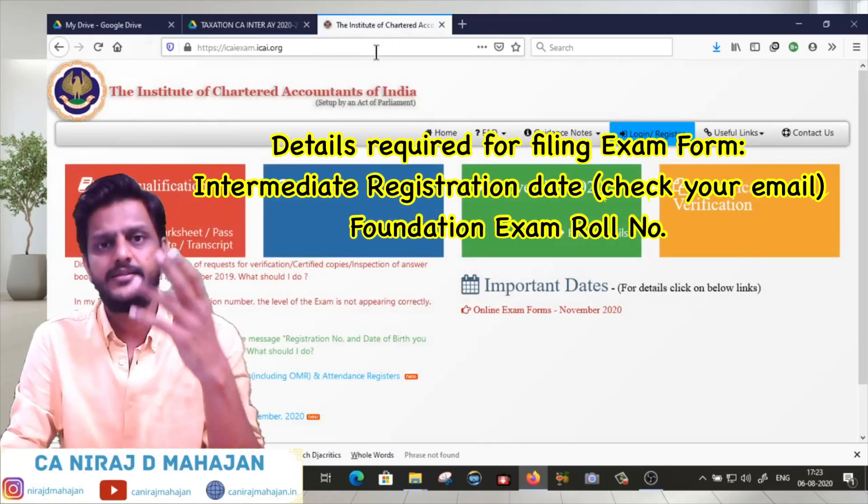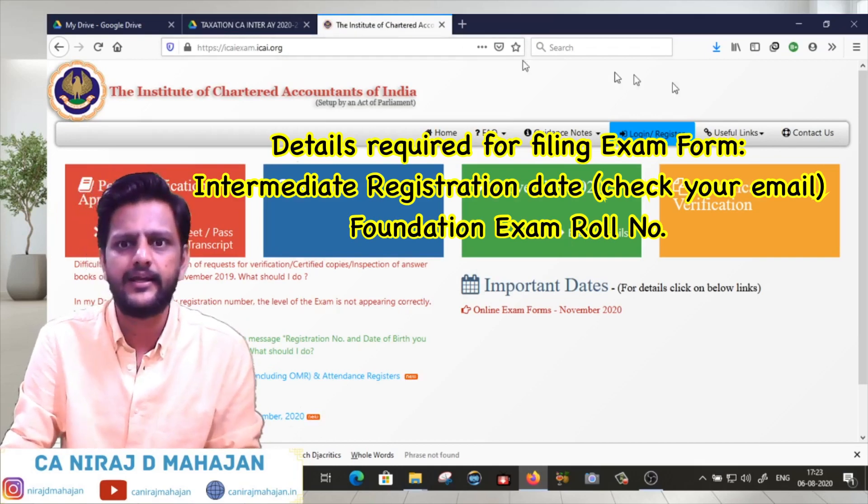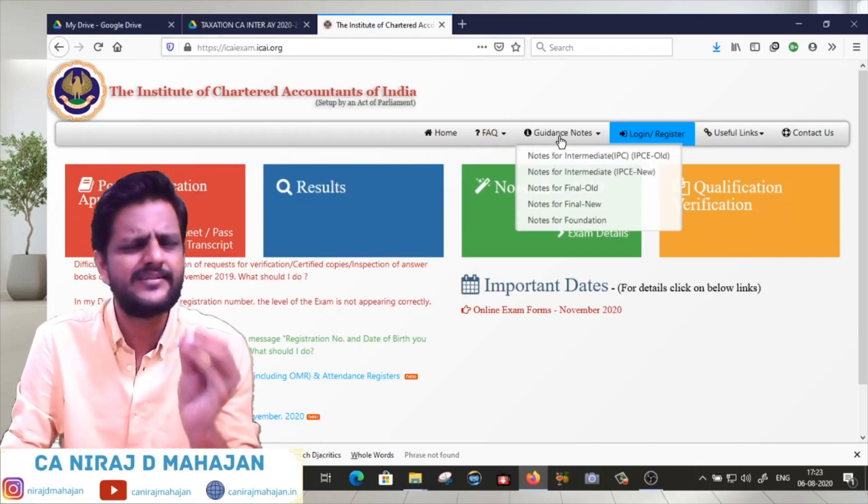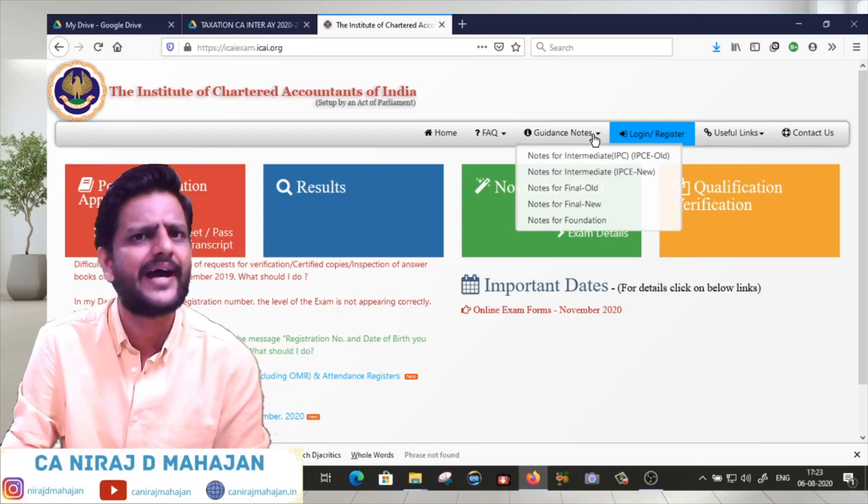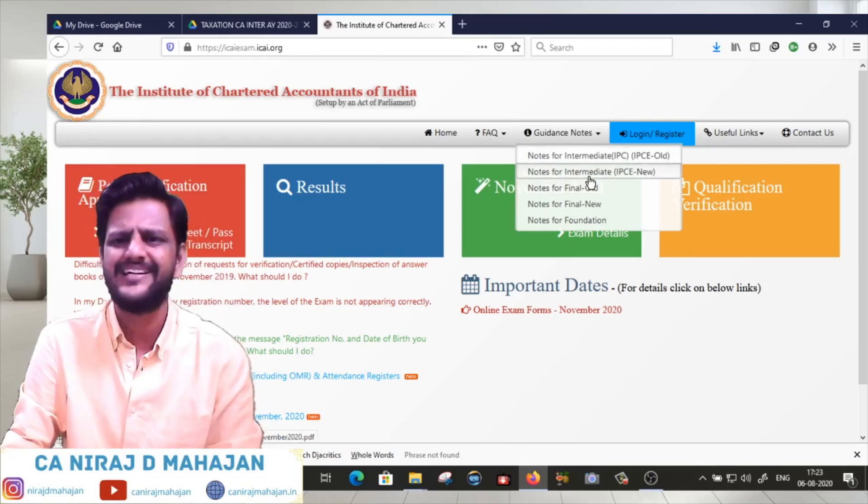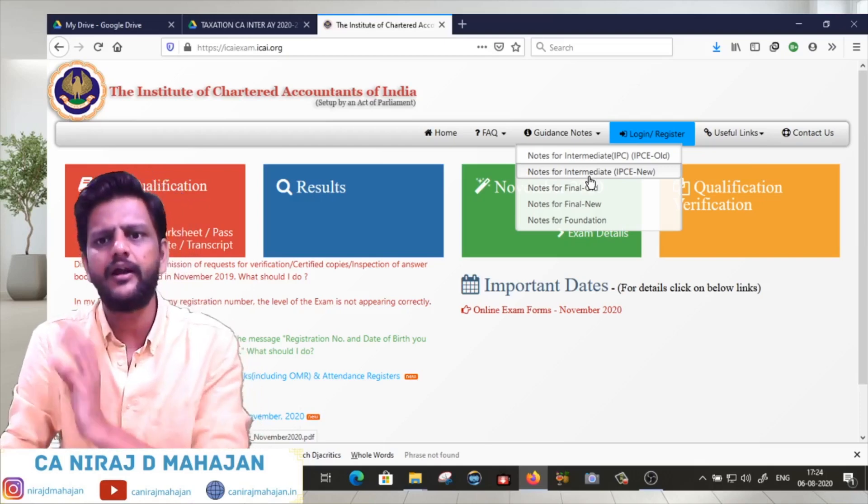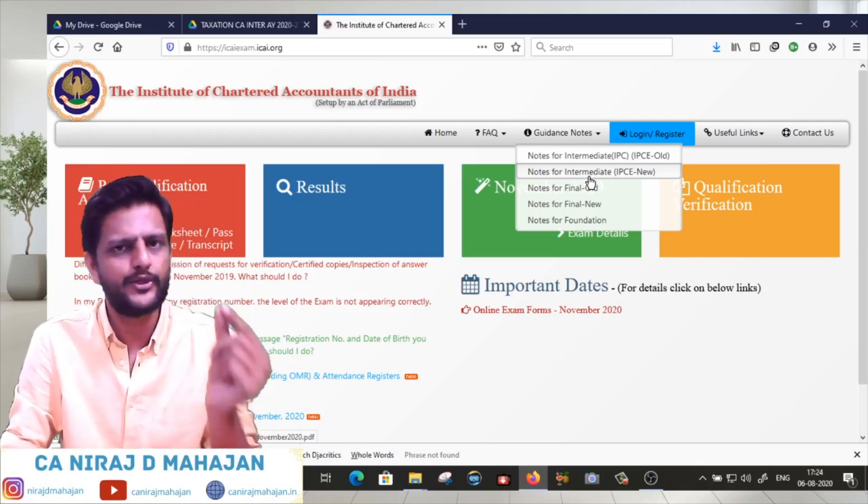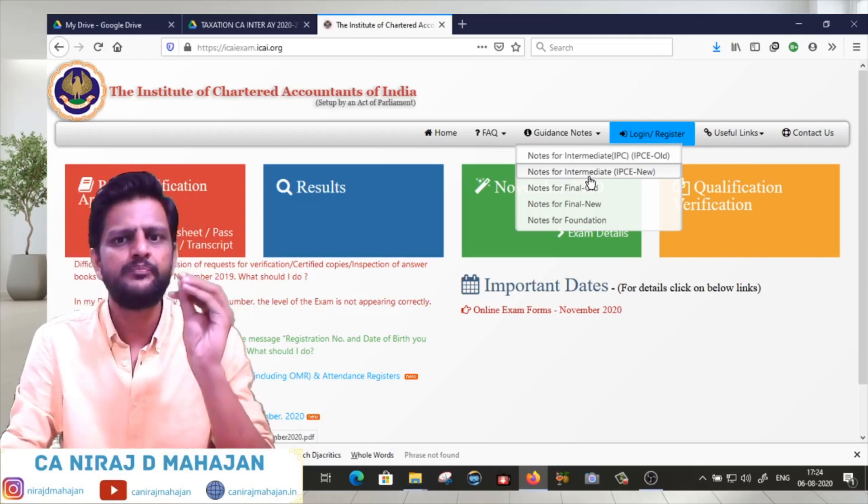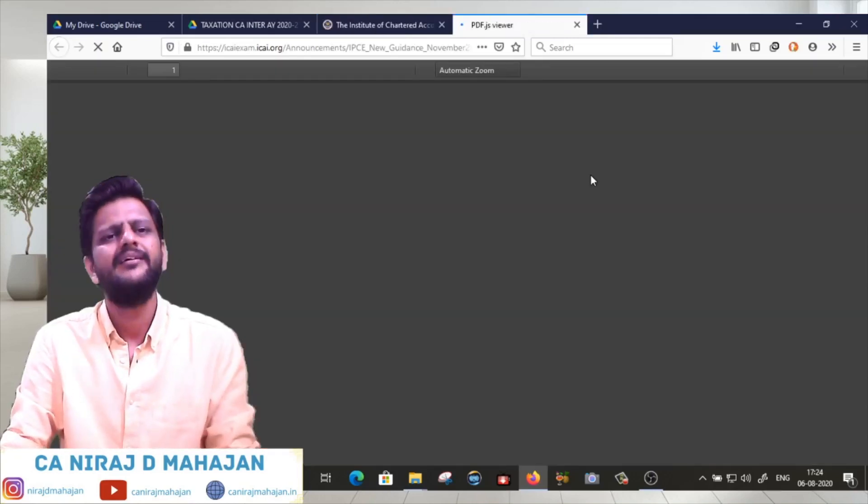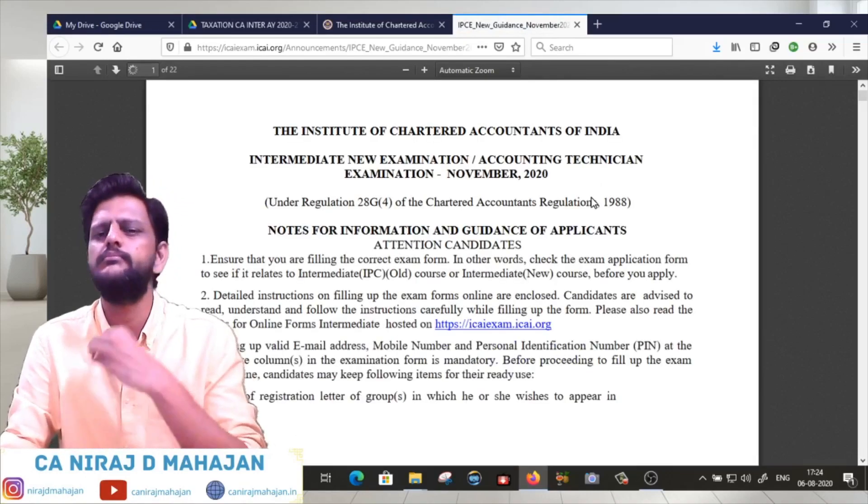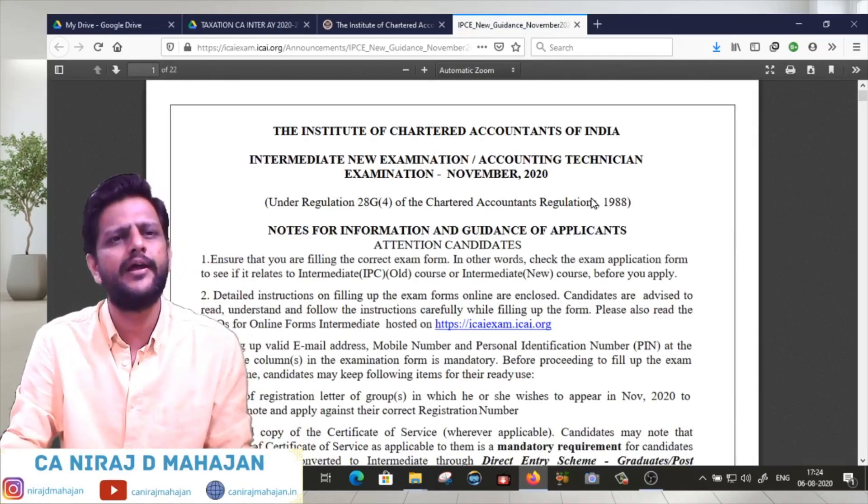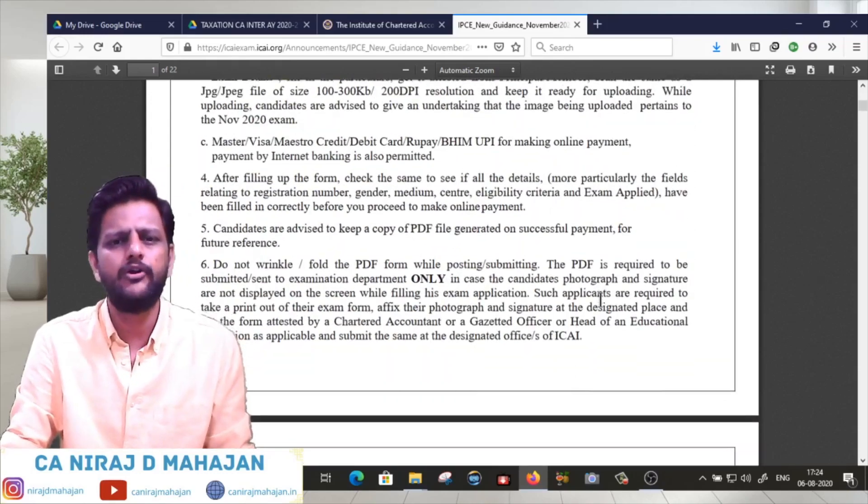If you want some extra details on what to do, please check the guidance notes on the front page. Click on Intermediate, that is IPC or new course intermediate, and then click on notes for intermediate. It's a very big PDF file so you have to be careful.